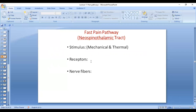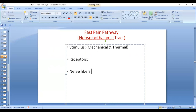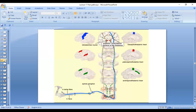The receptors are free nerve endings. The nerve fibers are A-delta fibers because it is fast pain. The first order neuron is in the dorsal root ganglion. They enter the spinal cord, and the second order neuron is in the dorsal horn of the spinal cord, in the lamina called lamina marginalis. The fibers then cross to the opposite side and ascend in the anterior lateral spinothalamic tract.